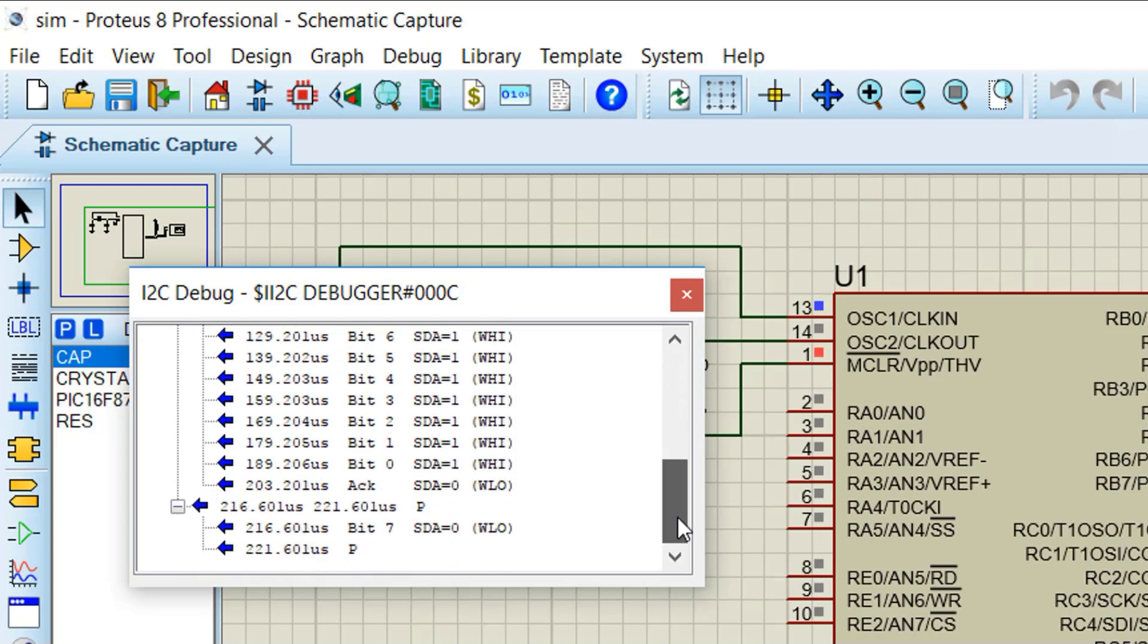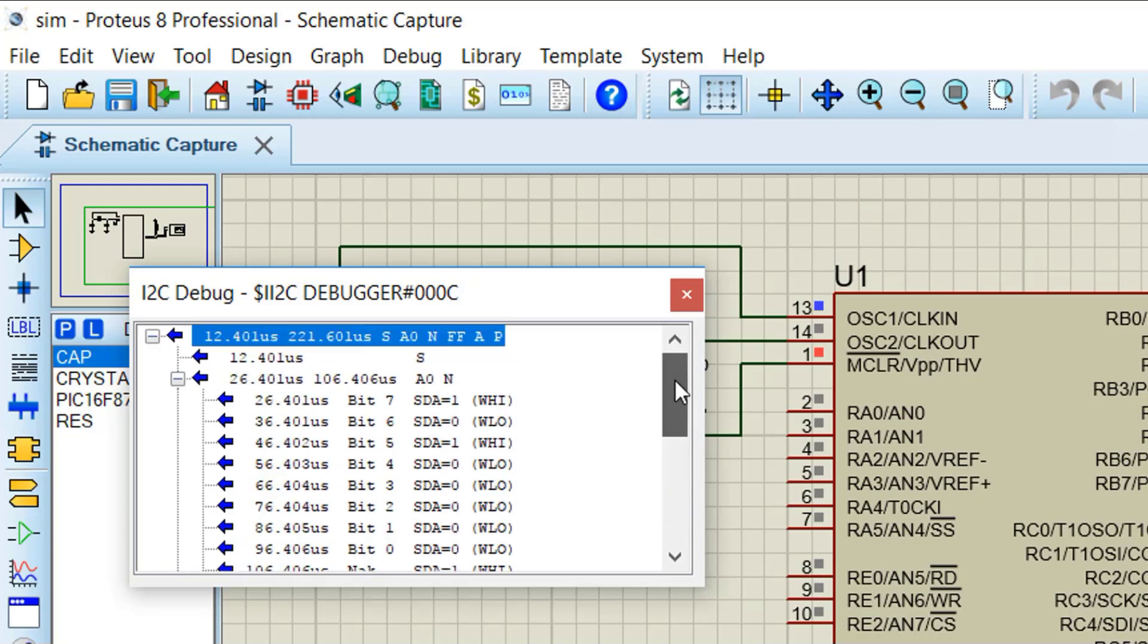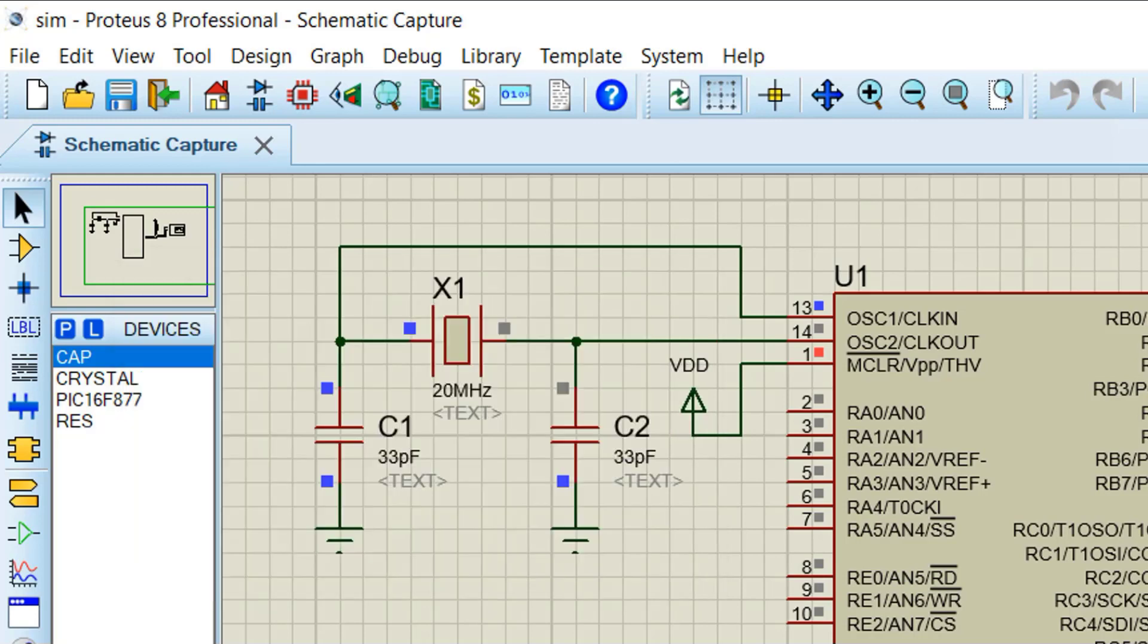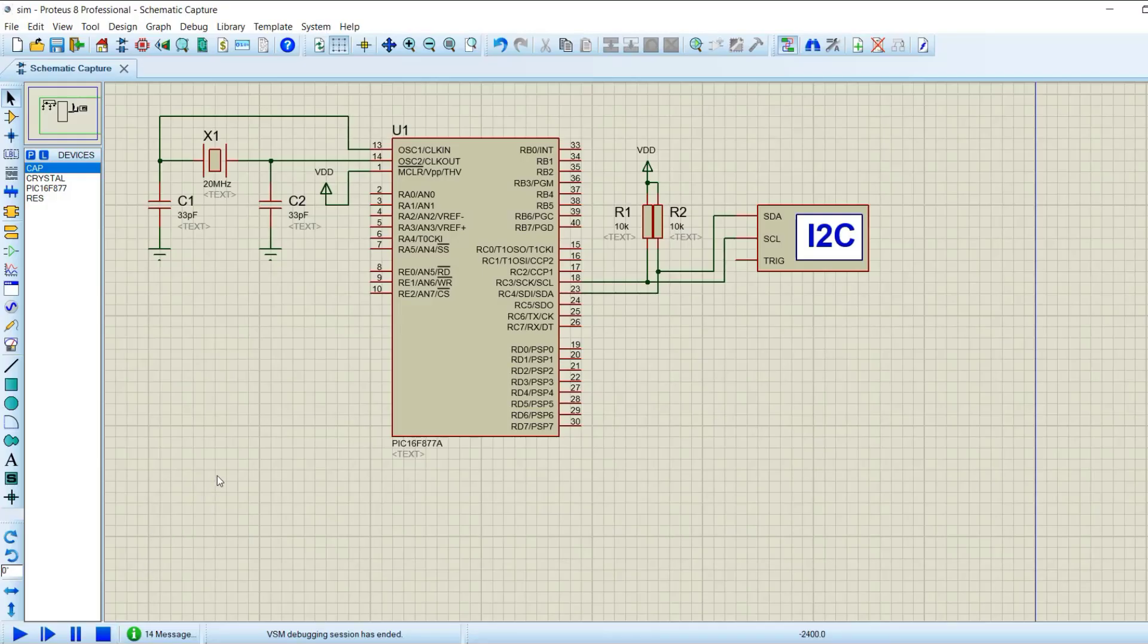This is a simple example of I2C implementation. In the next tutorial we shall interface EEPROM through I2C with PIC16F877A.